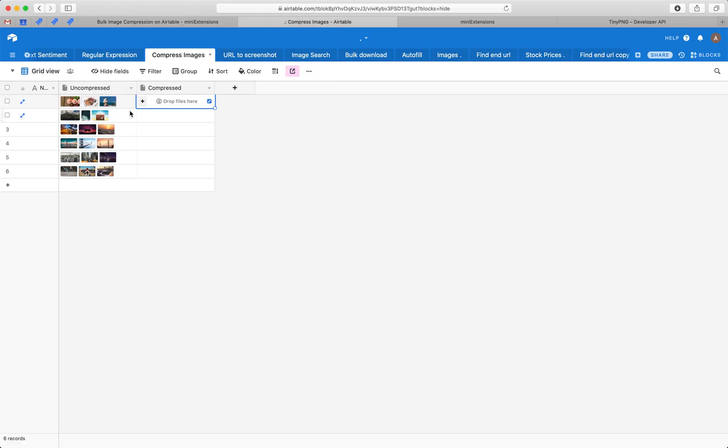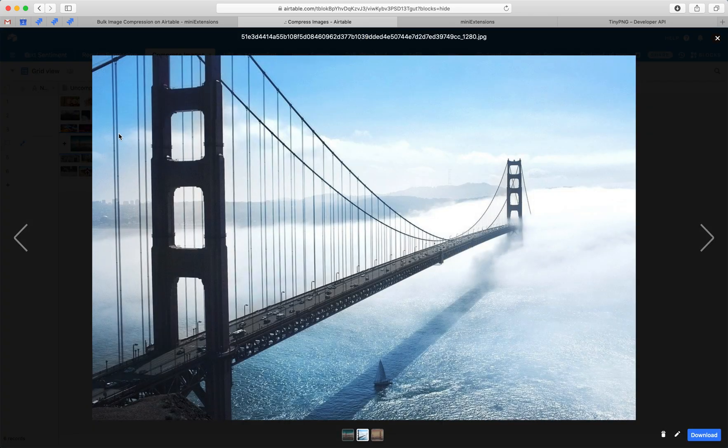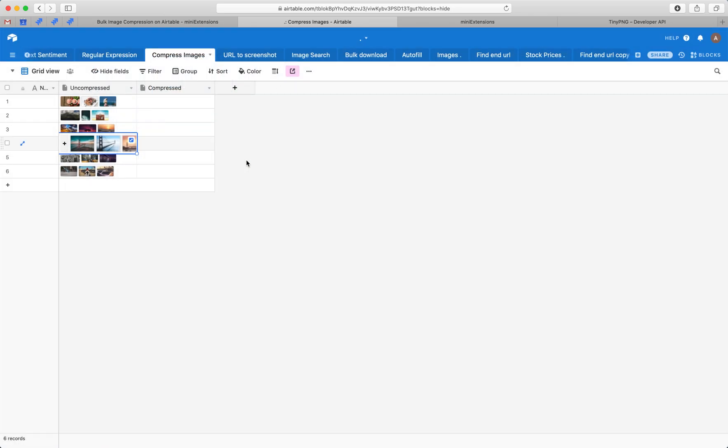So we have a column here. It's full of images. These are all Airtable attachments and they're relatively large. The goal is to make new attachments that are smaller in size.